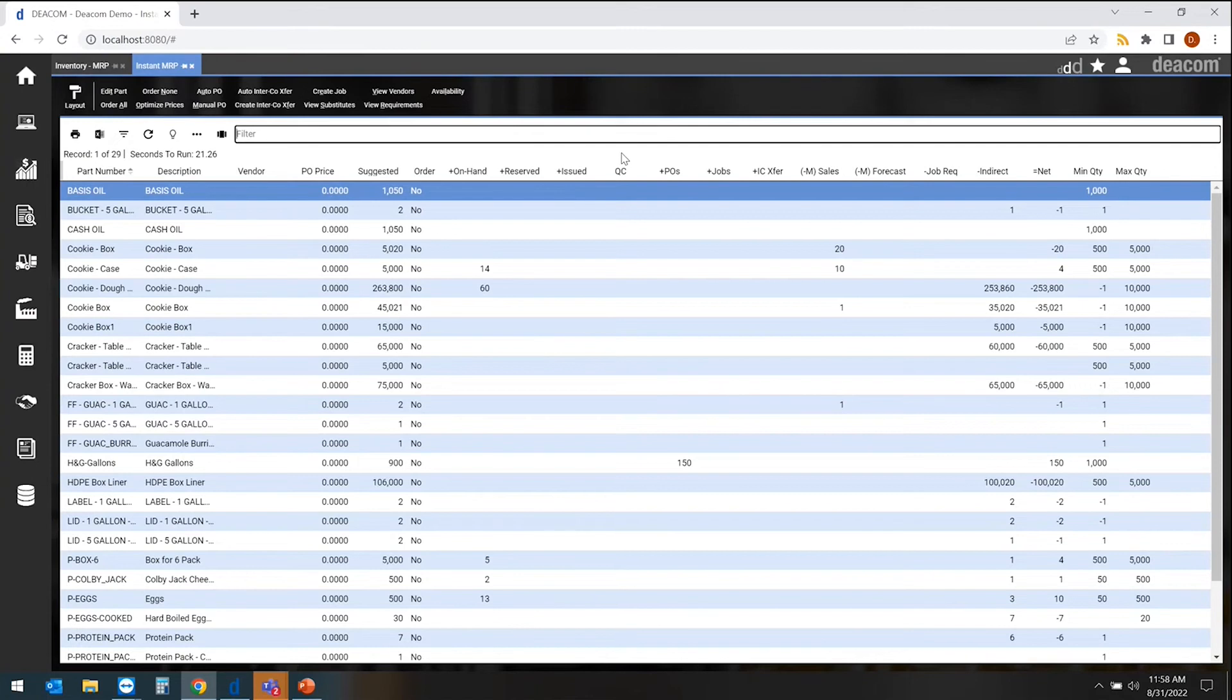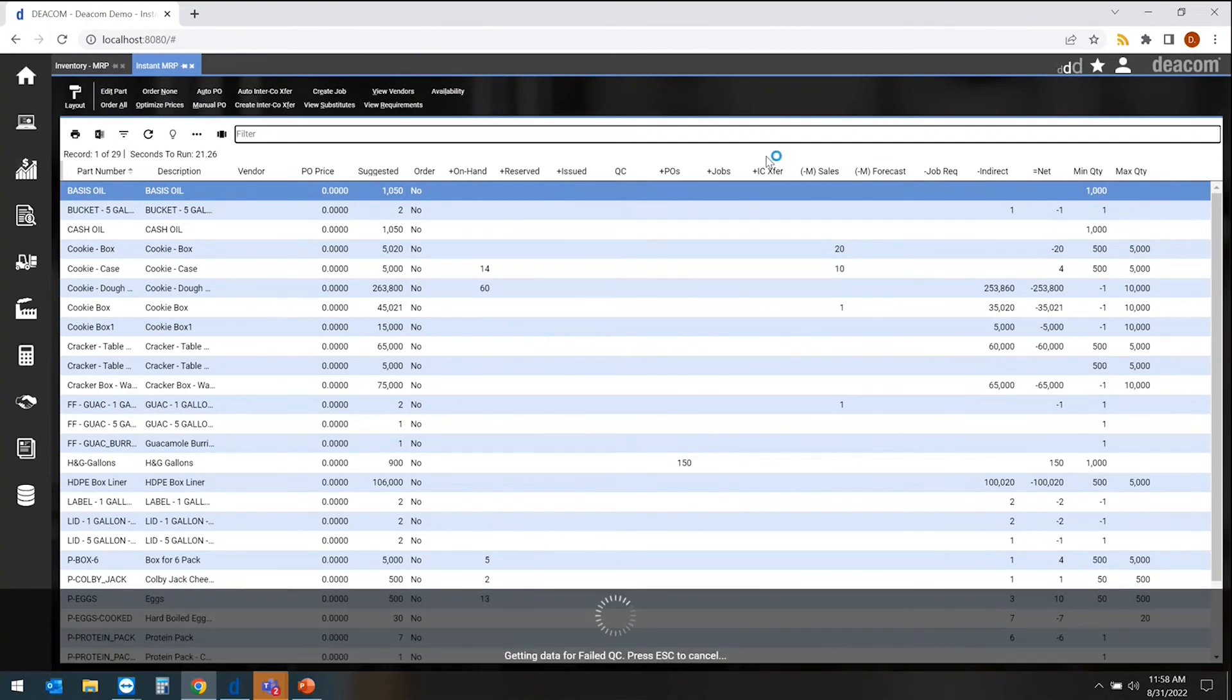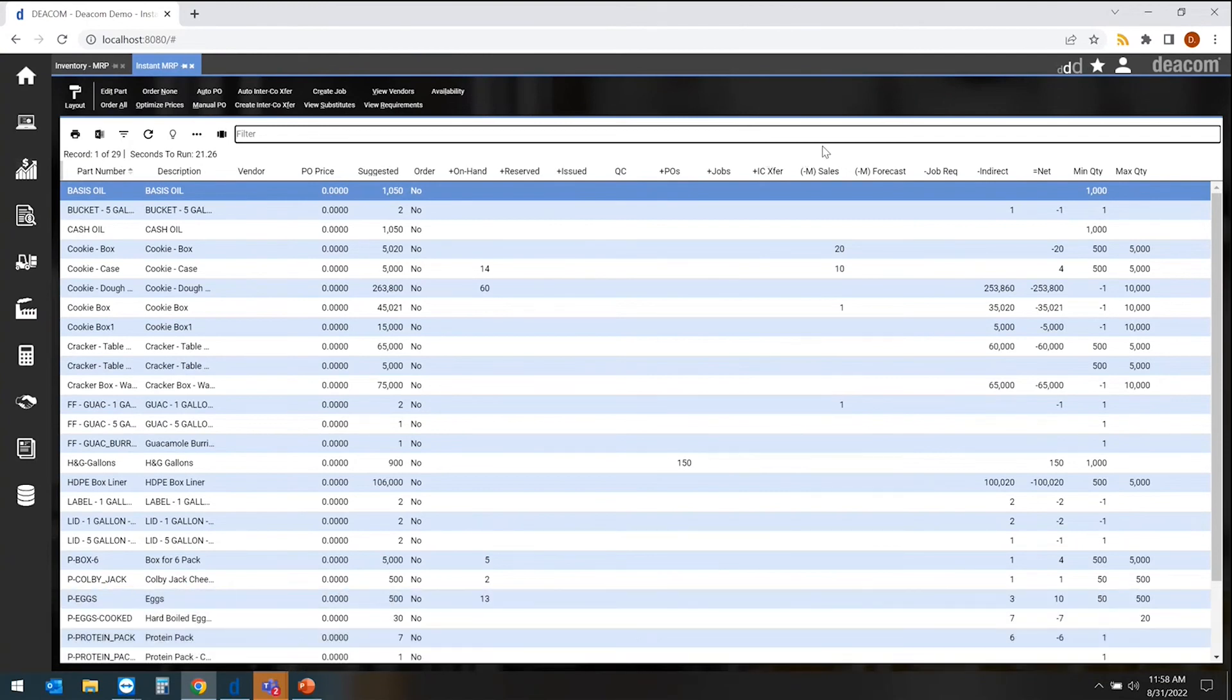You have our open purchases, open jobs, transfers that are happening. So we can handle intercompany transfers, one entity to another, one facility to another, can all be visible. And what this also is presenting to us is any demands. So we have demands of sales, forecasts, and jobs. This is a total net.